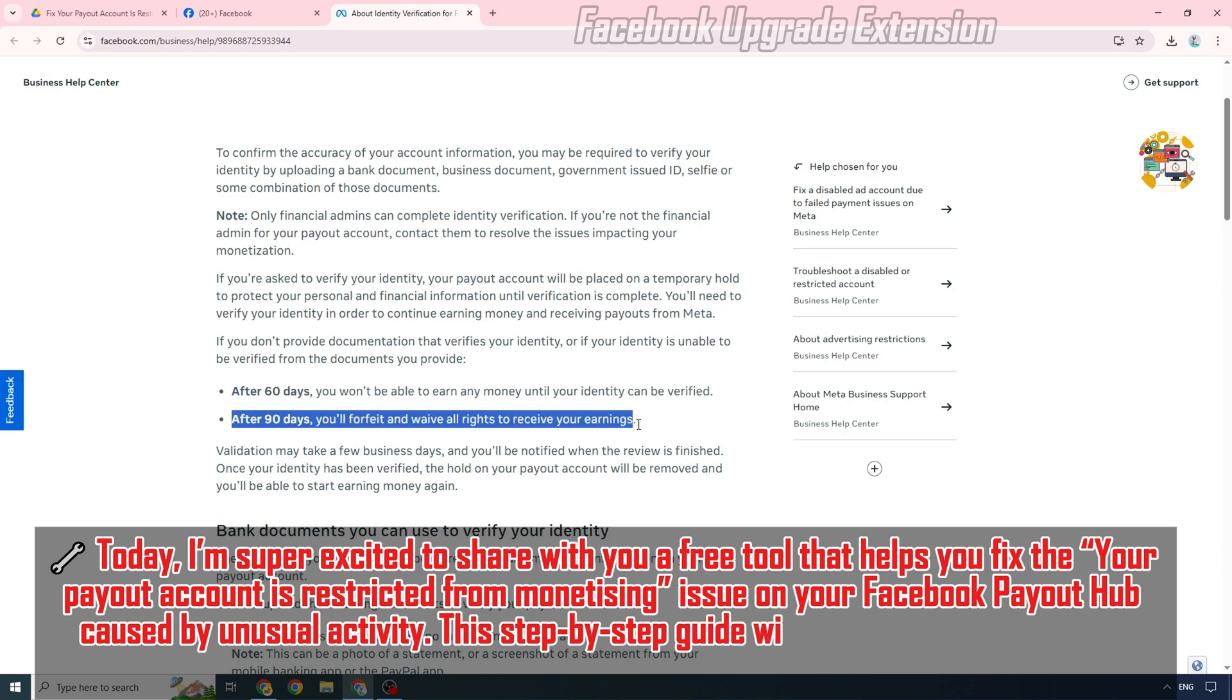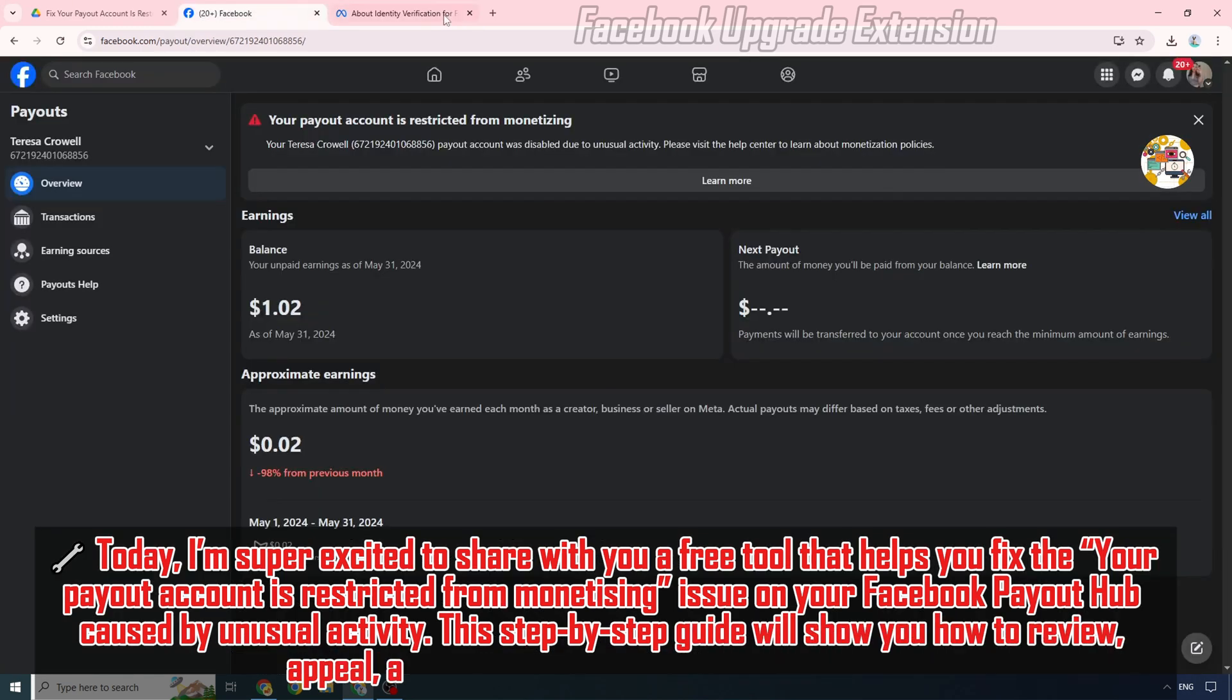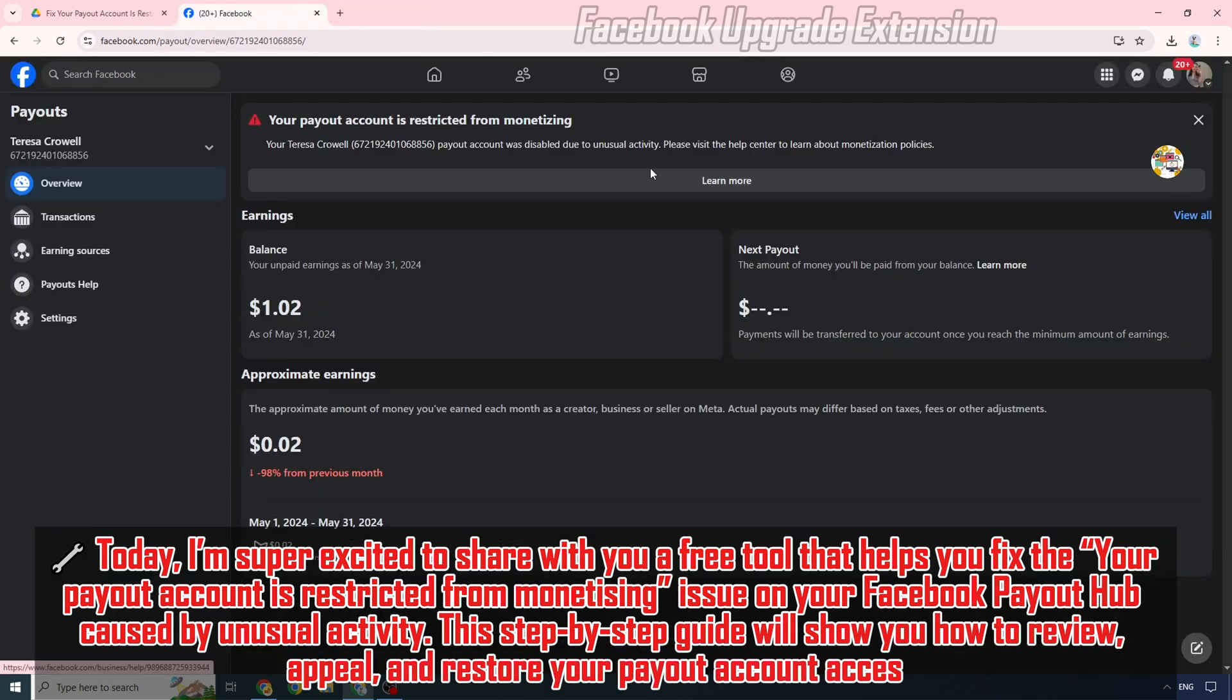This step-by-step guide will show you how to review, appeal, and restore your payout account access.